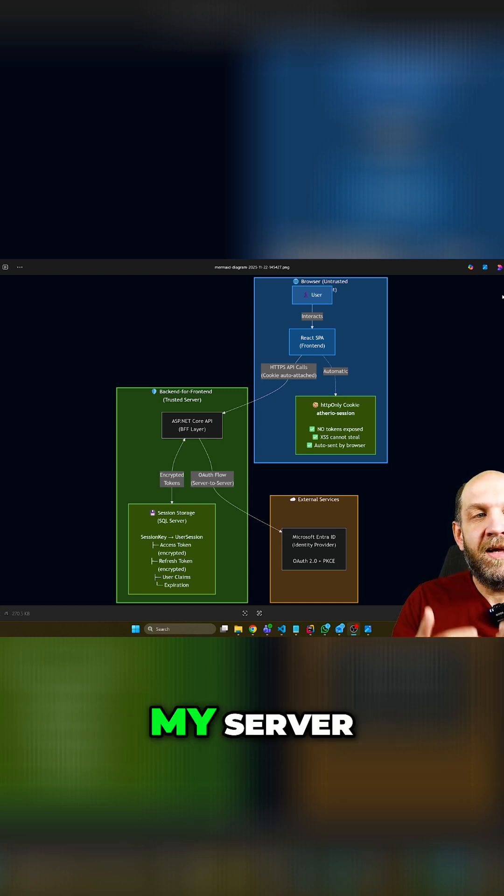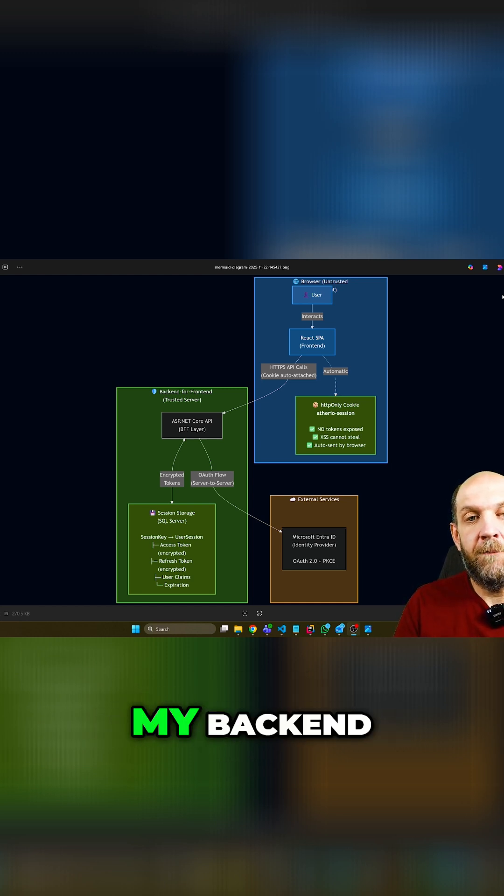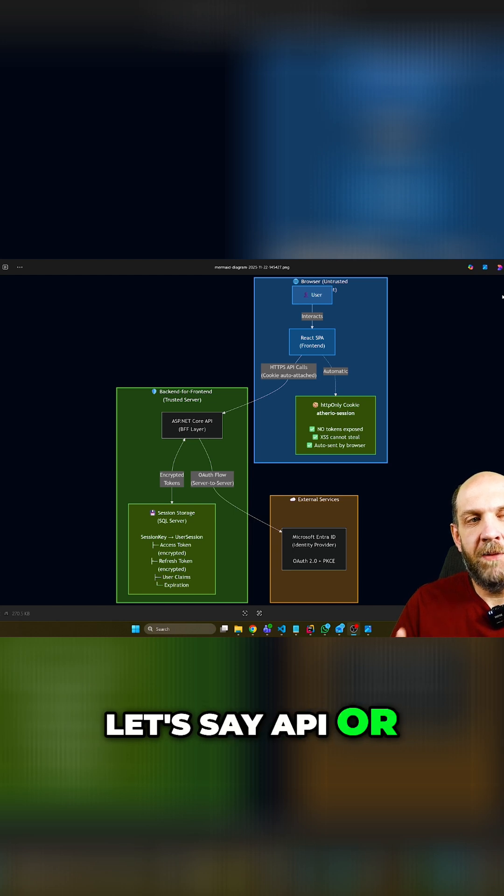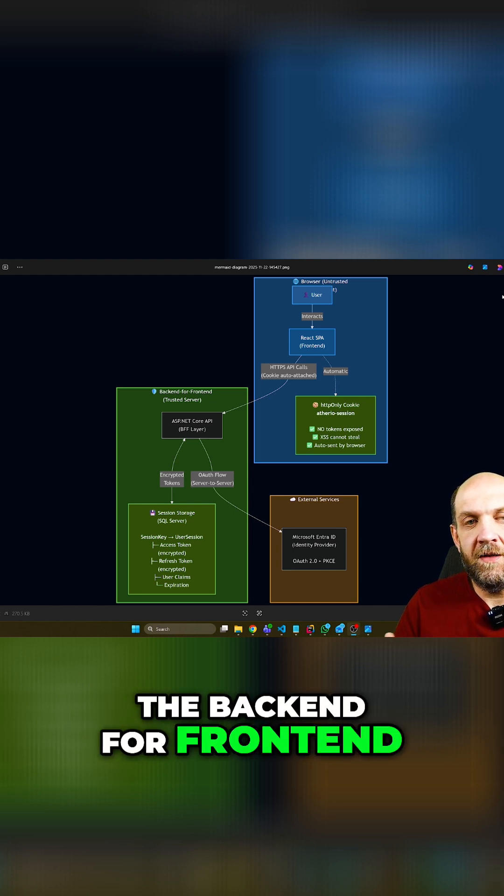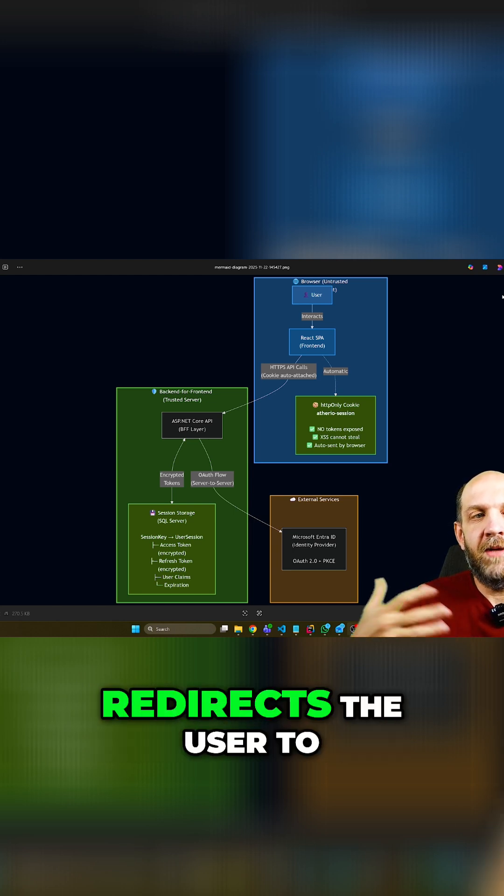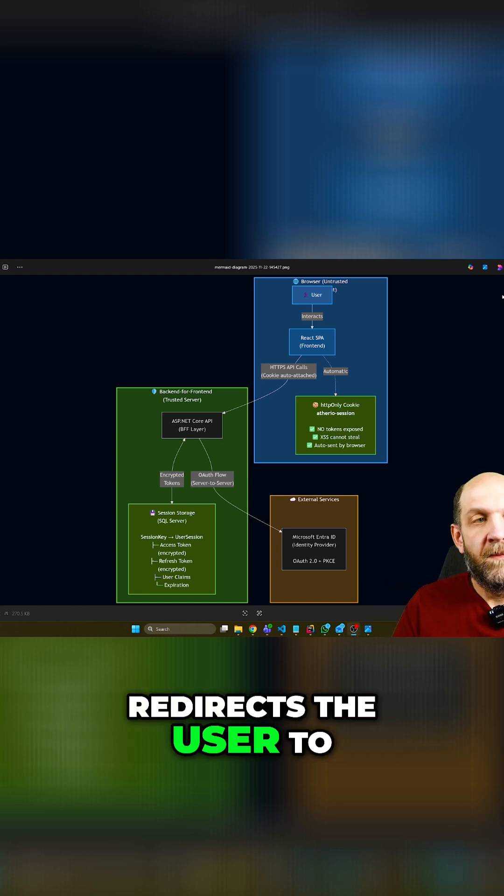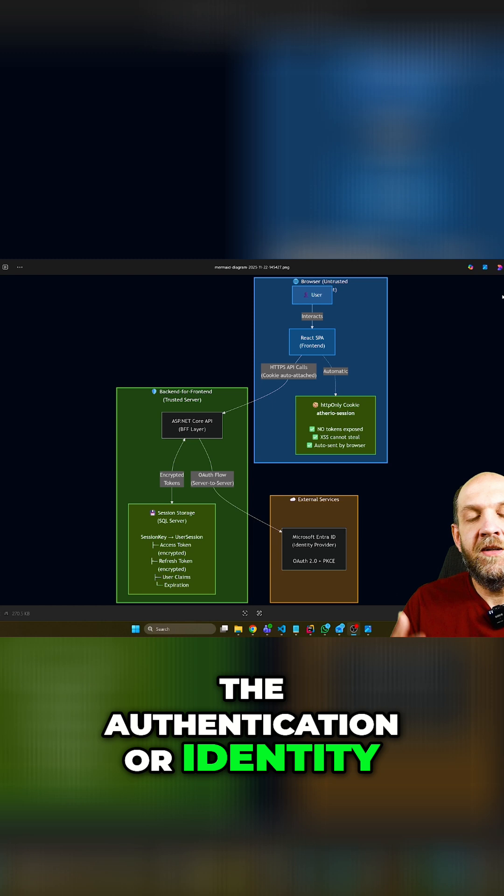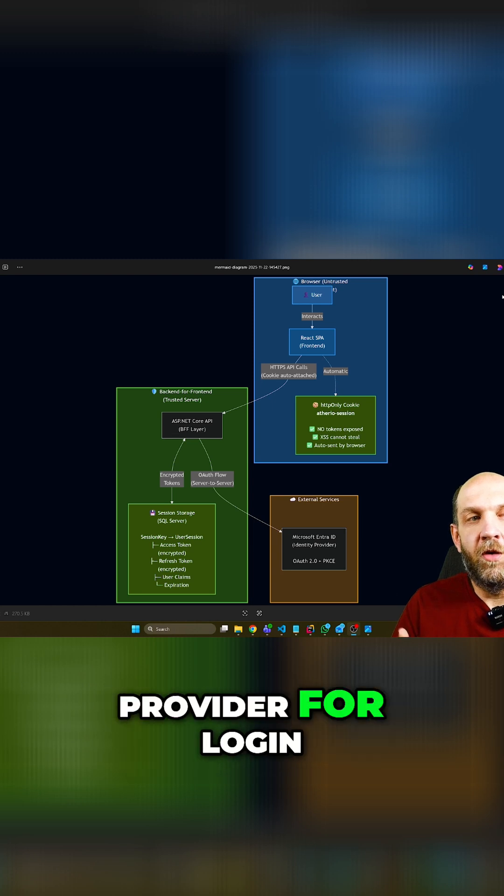Now, the thing is that my server, my backend - let's say API or the backend for frontend - redirects the user to the authentication or identity provider for login.